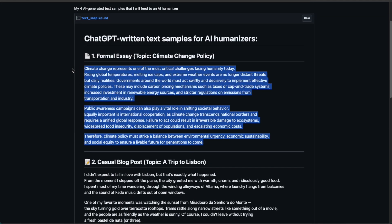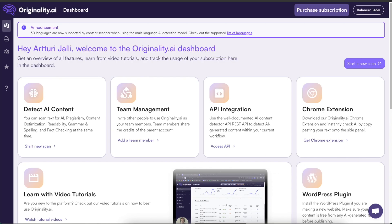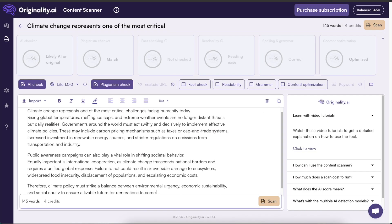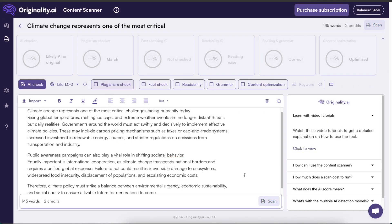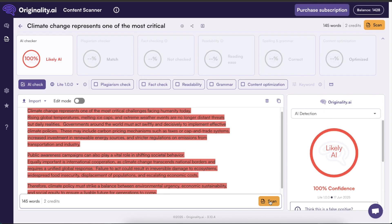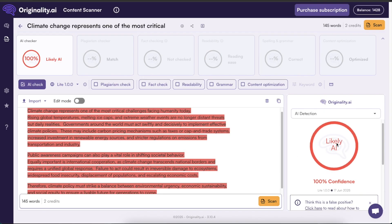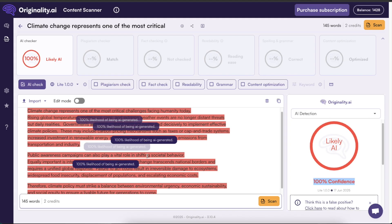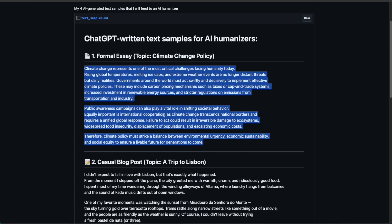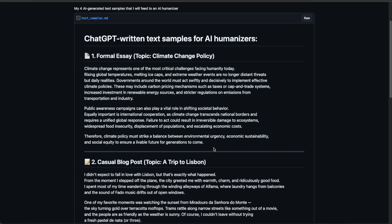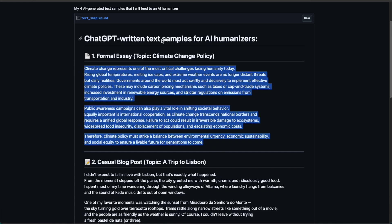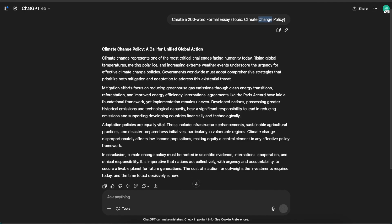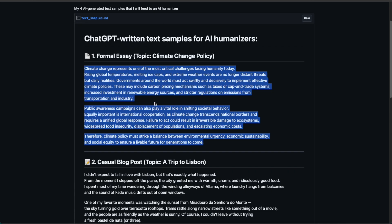Let's take this formal essay on climate change policy and go to Originality AI, which is an AI detector. If we click detect AI content, copy paste this, and hit scan, it says this is likely AI. It's 100% confident this is AI written, which it is because I just created it using ChatGPT.